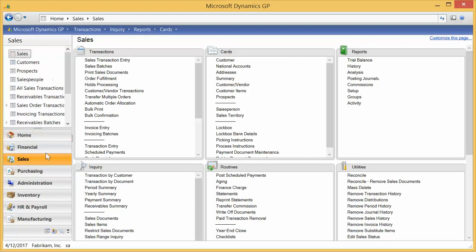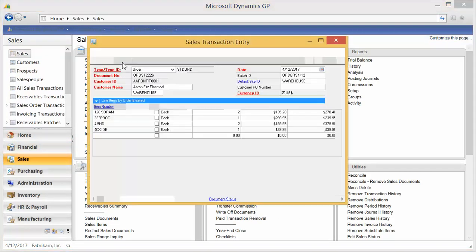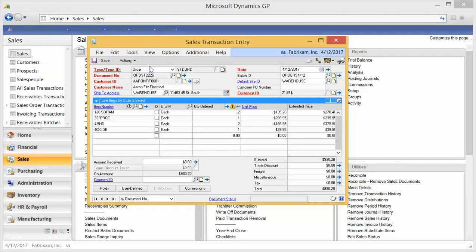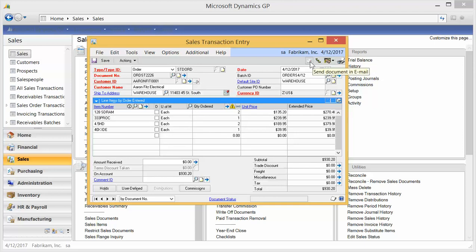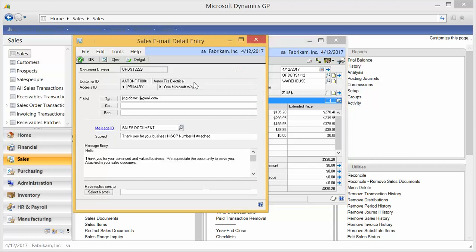Here we are. I'm going to go to the sales tab and I'm going to go to sales transaction entry. You can also do emailing out of receivables and statements, but we're not going to talk about that today. Here we are on a particular order, and you'll notice our emailing buttons here and here. So this emailing button allows you to see what it is going to come out on.